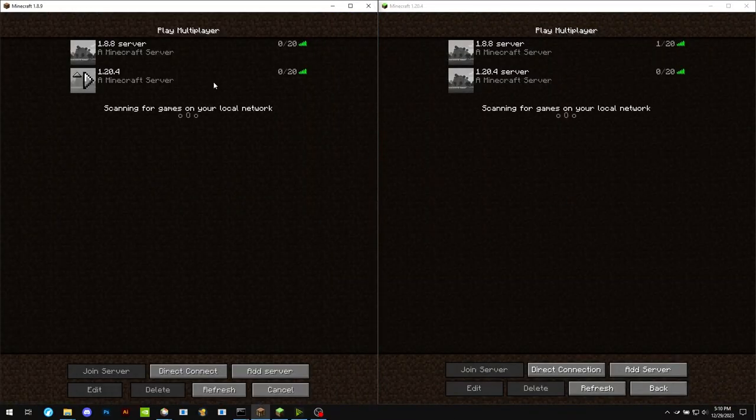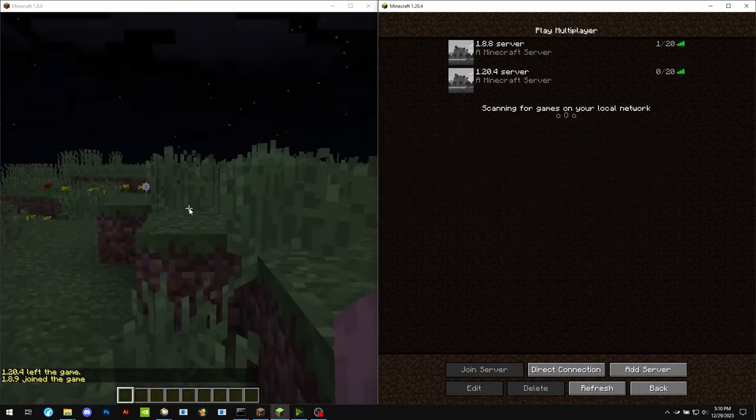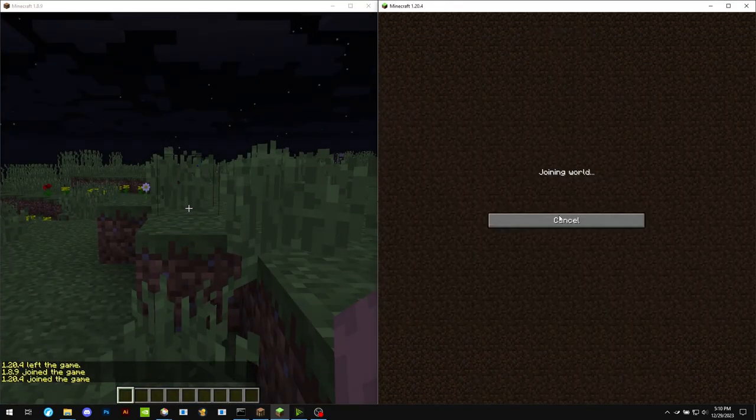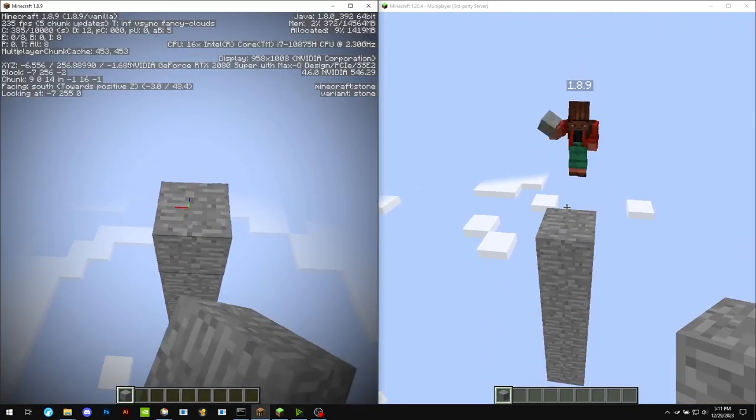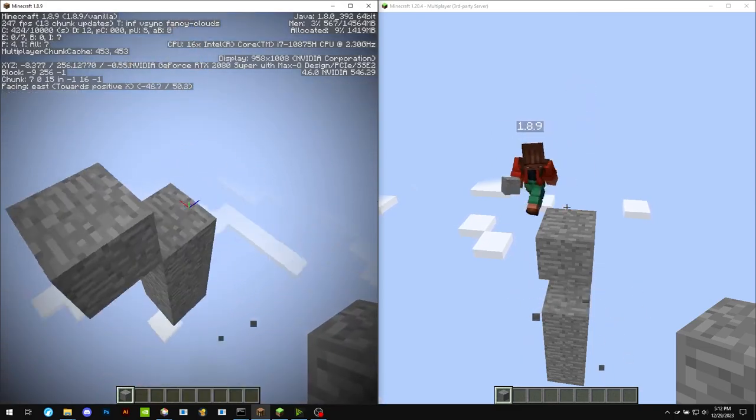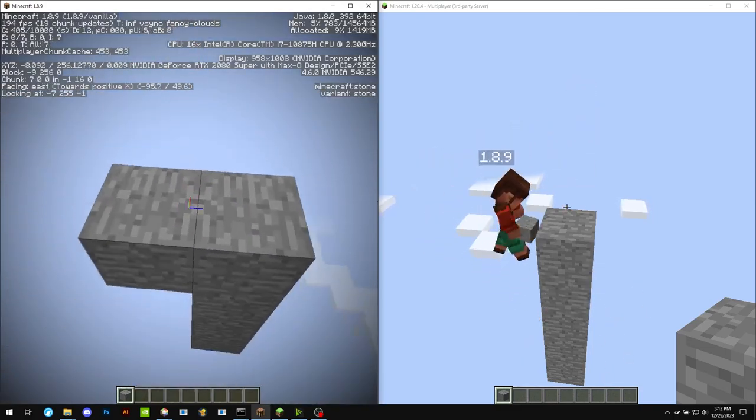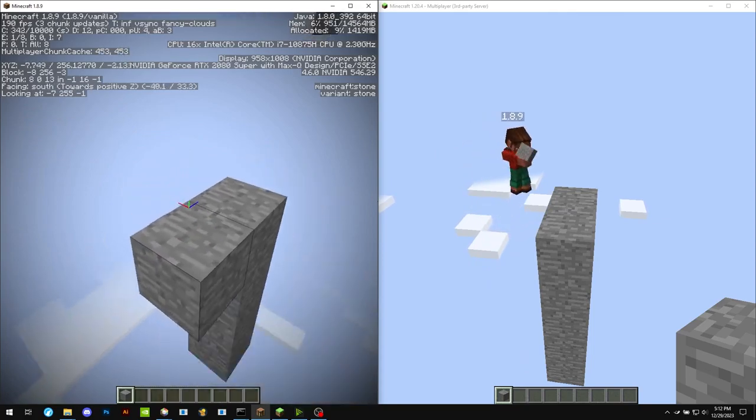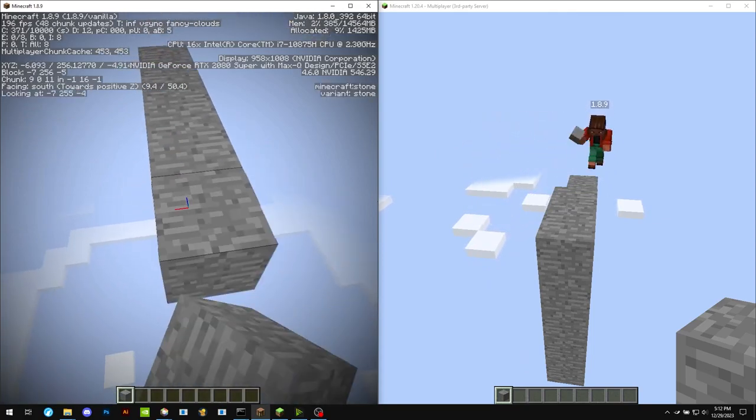But this changes. So if we go to the latest server version, the 1.8 client is not able to build above 255. So once it's the 256th, it's not able to place.